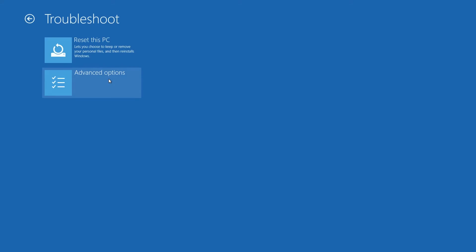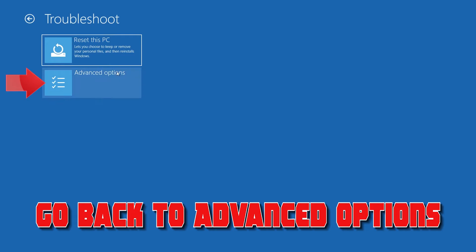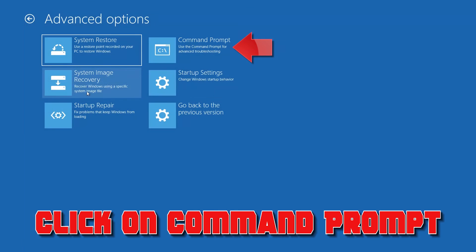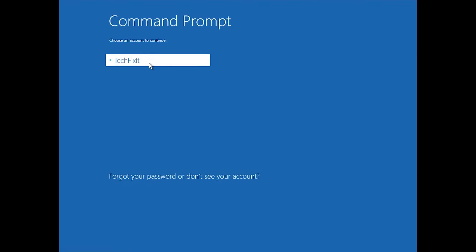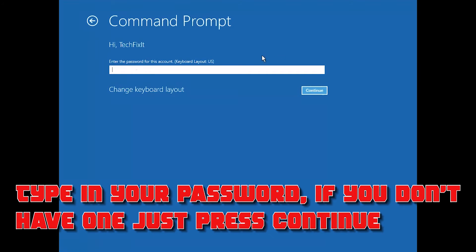If that didn't work, go back to Advanced Options and click on Command Prompt. Select your account, type in your password — if you don't have one just press Continue.